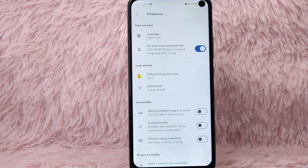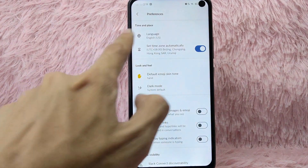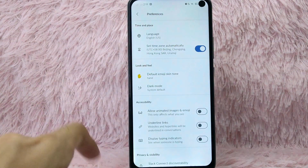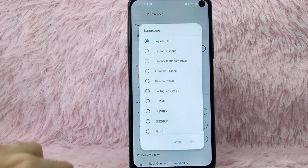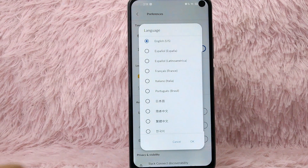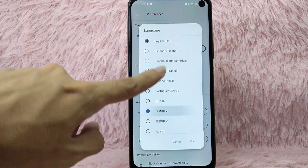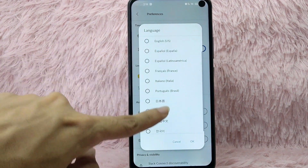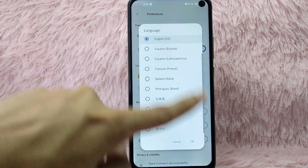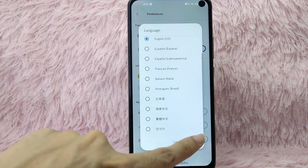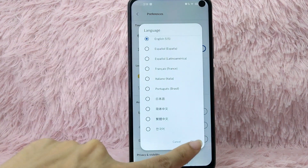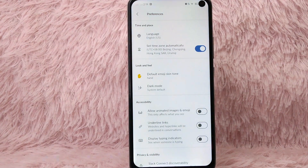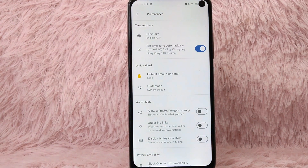Tap on preferences. And then in here, you will see the language option. Tap on language. In here, you can select the language you want to change to. After that, simply tap on the OK button. There you go.